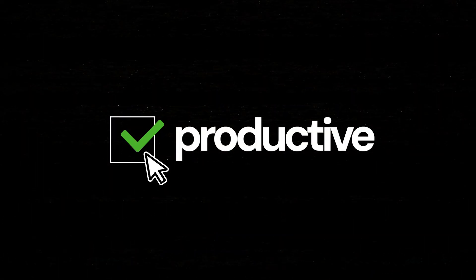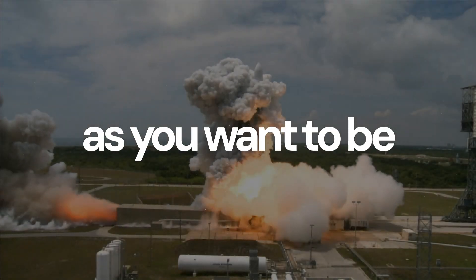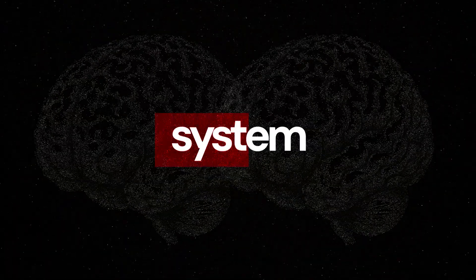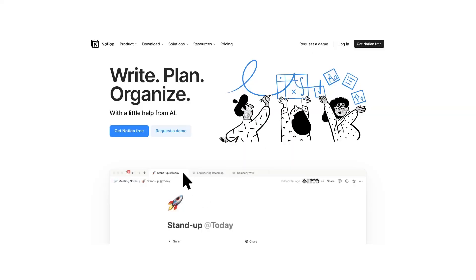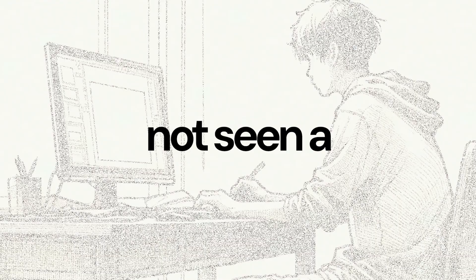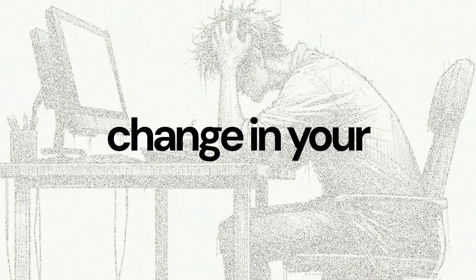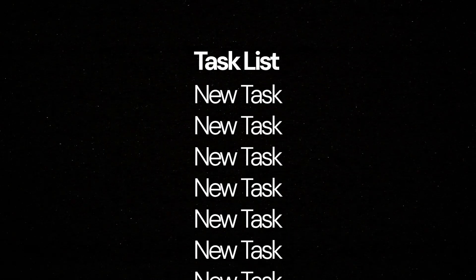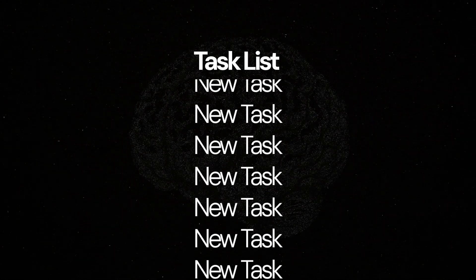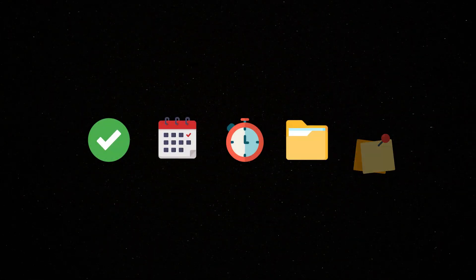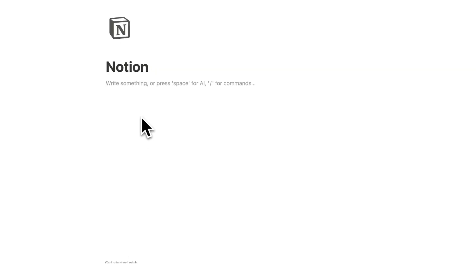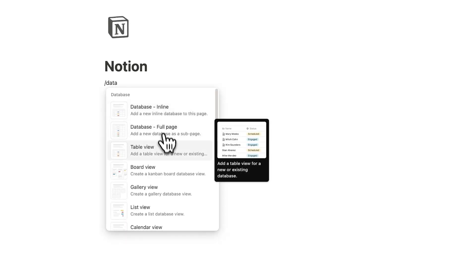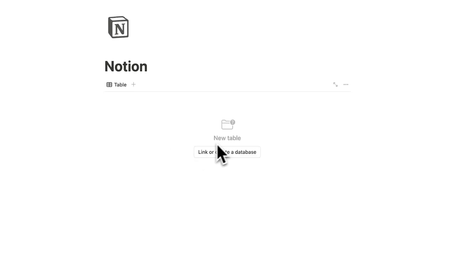You are not as productive as you want to be because you don't have a system. If you've been using Notion and not seen a change in your productivity, or you don't have a system at all and feel overwhelmed with life's tasks, or maybe you've been using five different apps and feel completely scattered, or maybe you've spent weeks trying to build your own Notion dashboard,